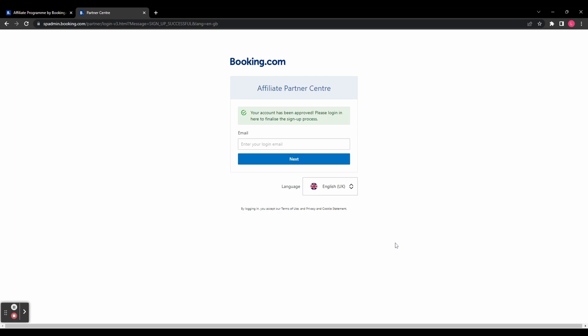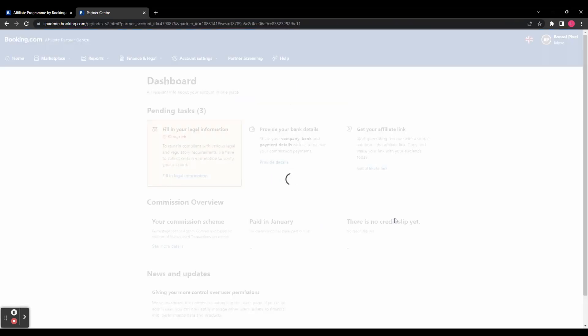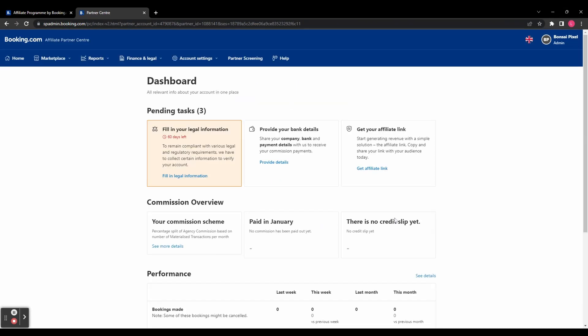So it says your account has been approved, please log in to finalize the signup process. So just enter the email that you used before, and then you need to sign in or create an account. So you can either continue with your email address or use Facebook, Google, or your phone. And then once you've done that, you are brought to your dashboard.